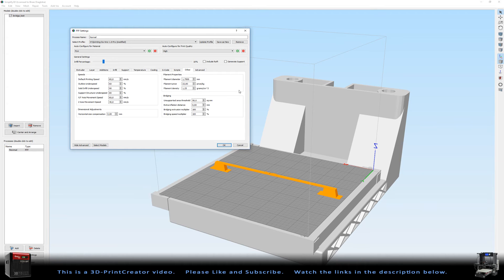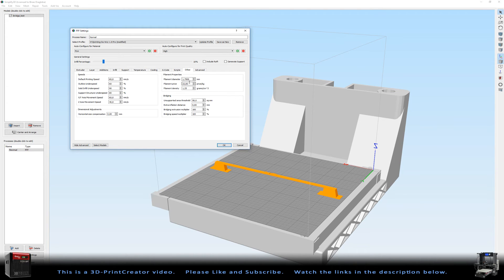Then the filament properties. It's 1.05 millimeter in diameter. The price is 22 euros a kilogram, and the filament density is 1.25 grams per cubic centimeter.